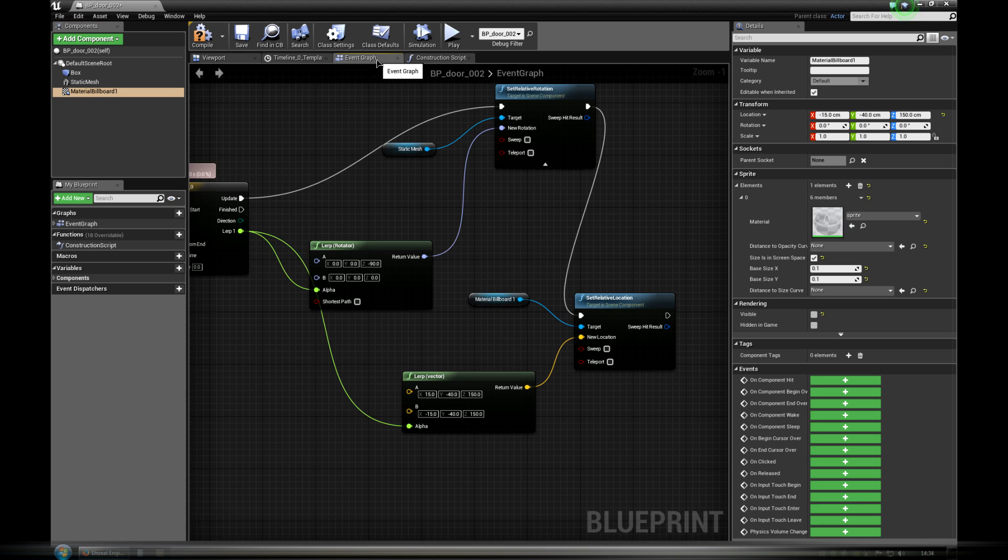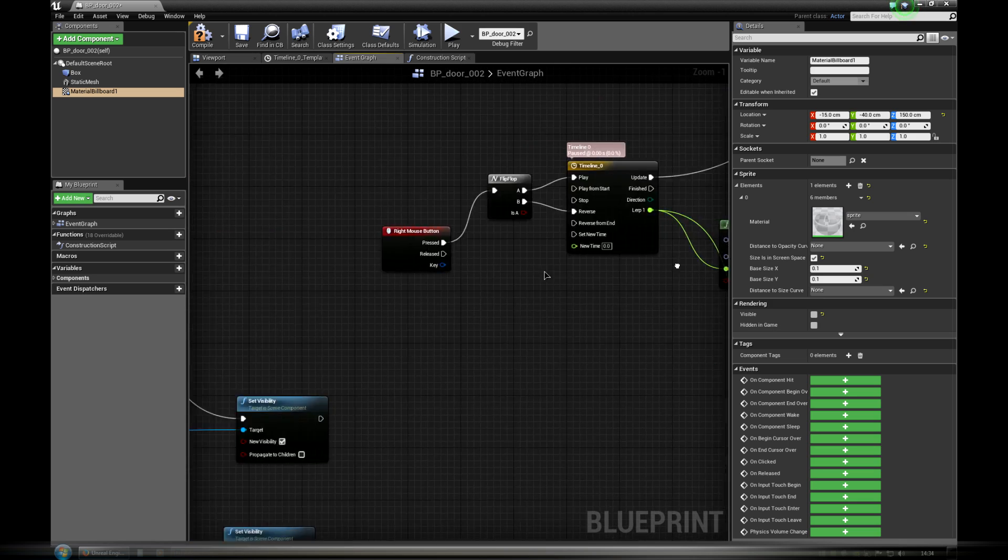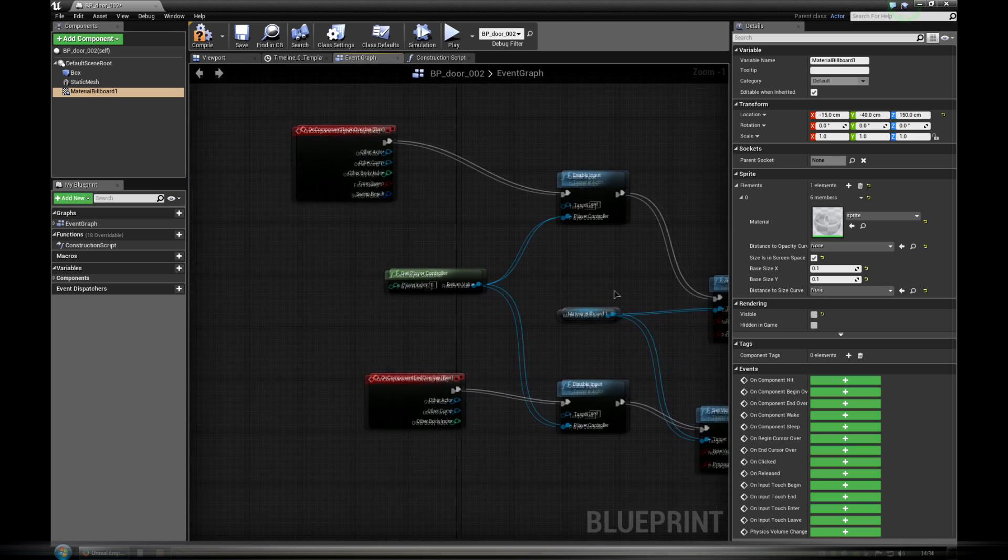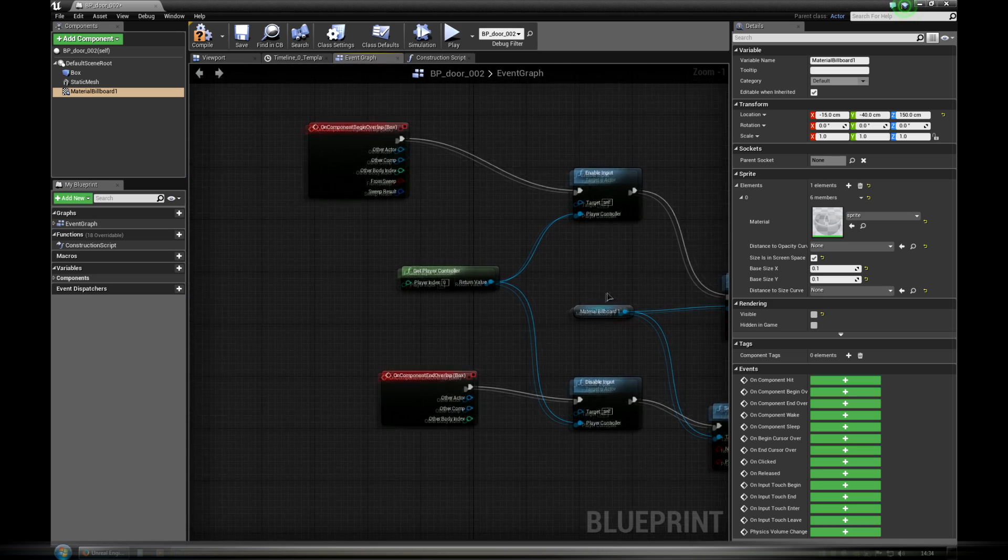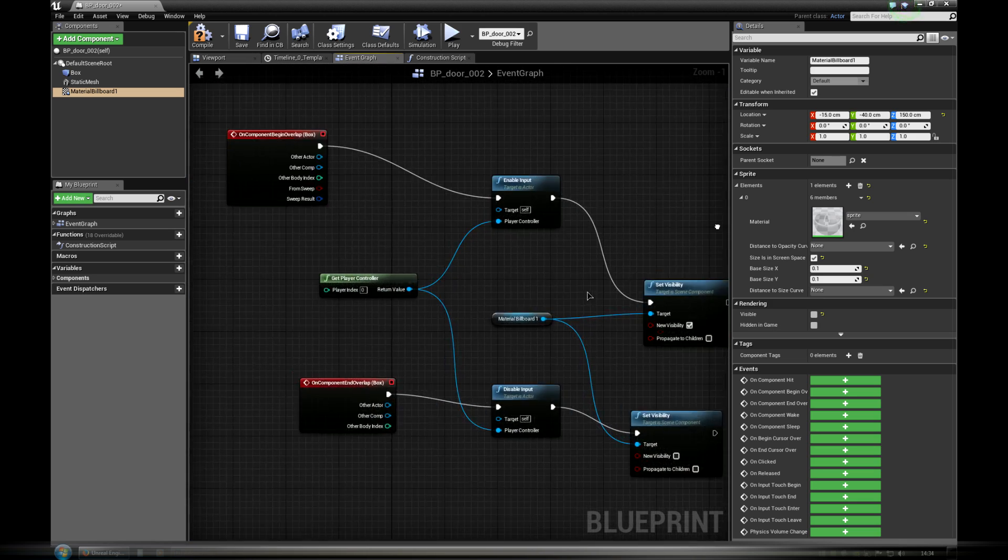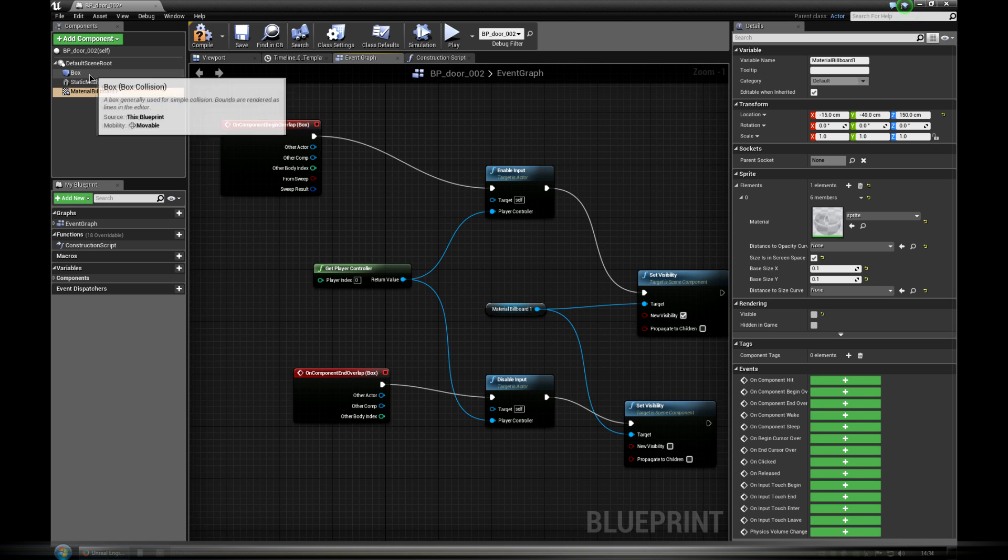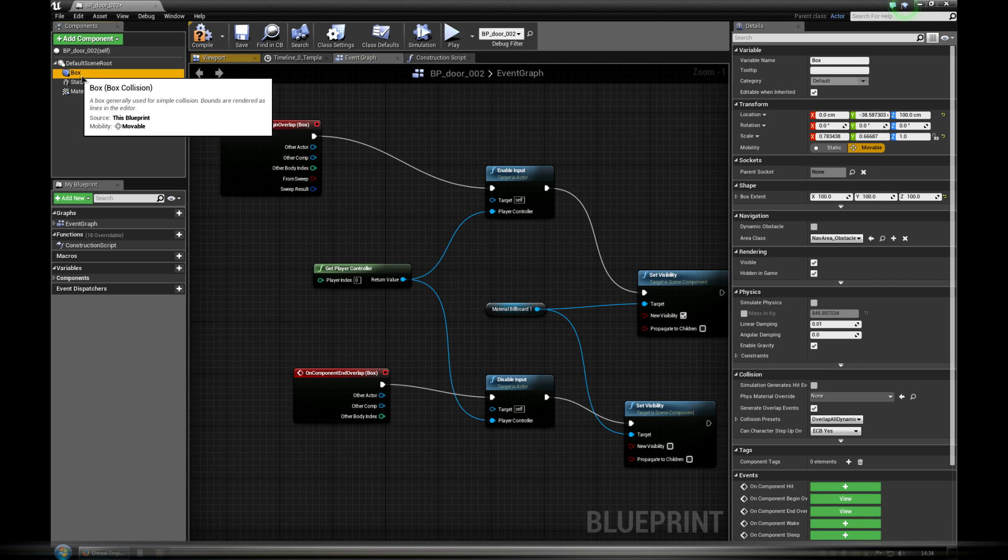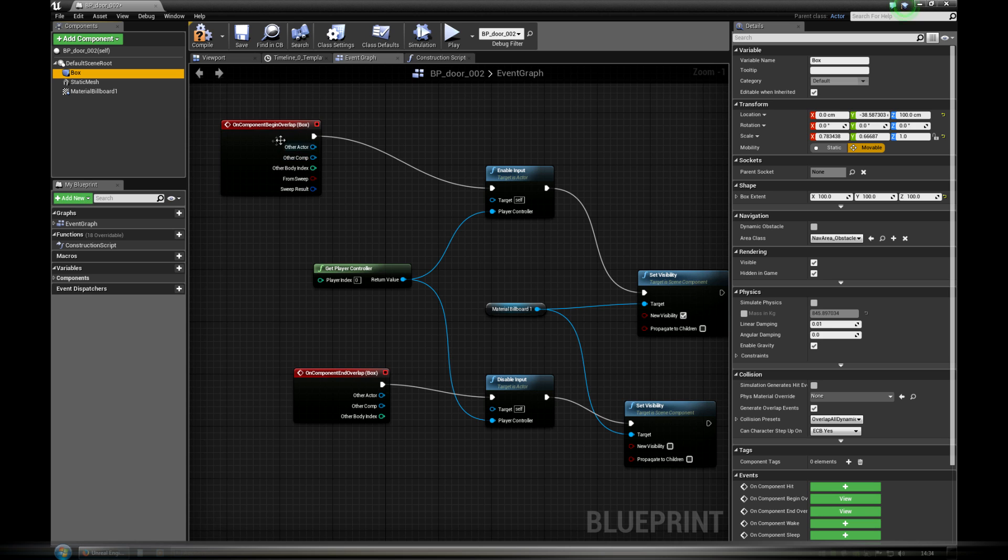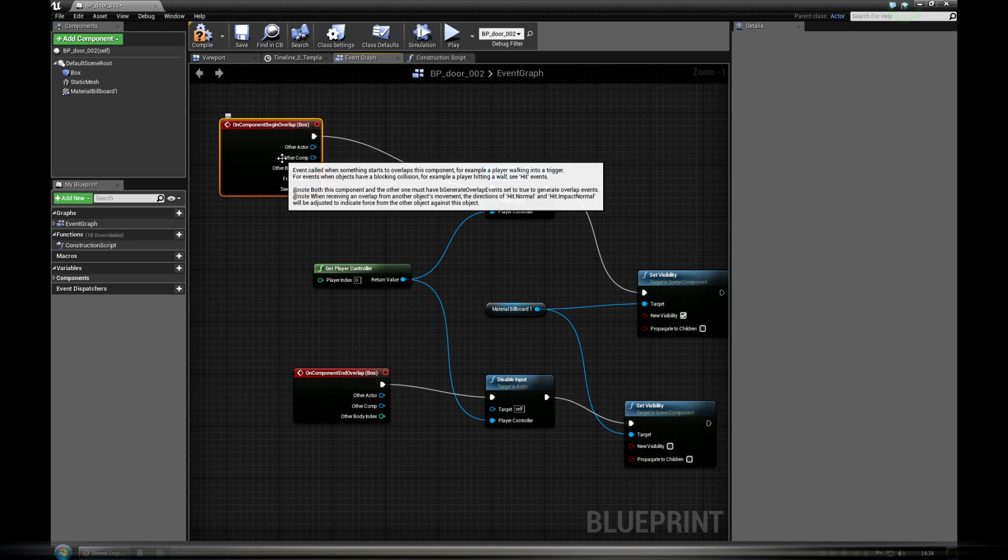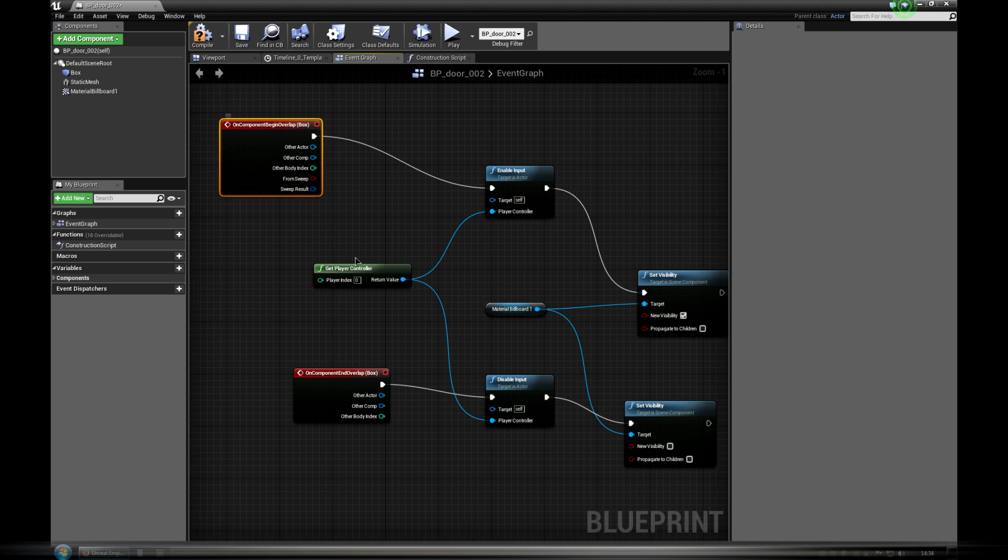Each of these elements has its associated nodes in event graph. This part of graph is responsible for collision with a trigger object. If the player walks into box trigger volume, on component begin overlap, keyboard and mouse are unlocked. It's enable input. And our icon becomes visible.